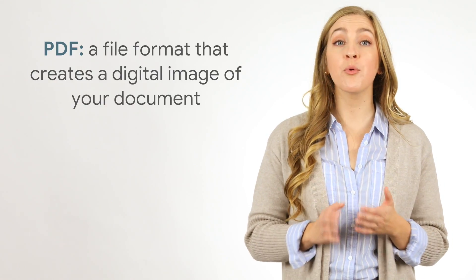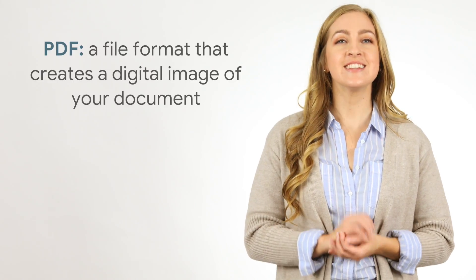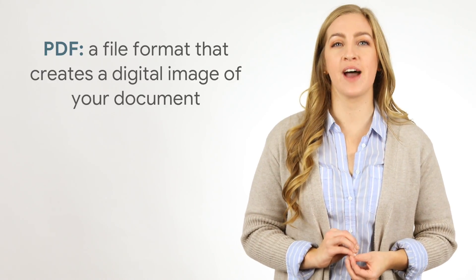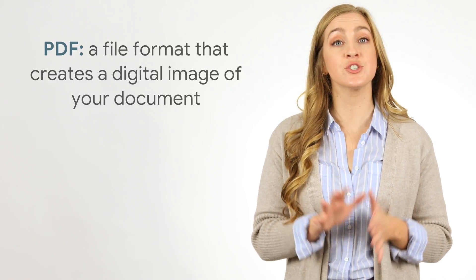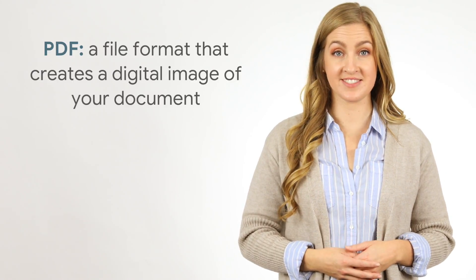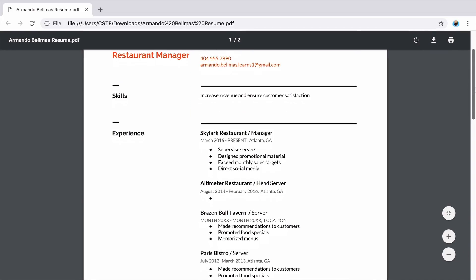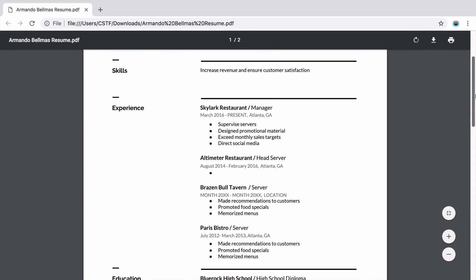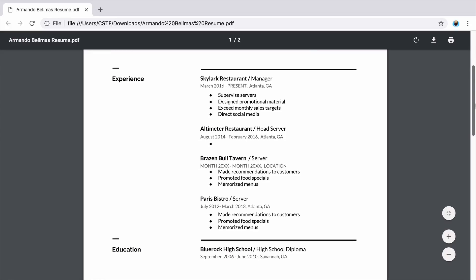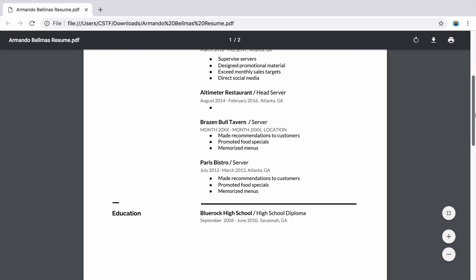PDF, or Portable Document Format, is a file format that creates a digital image of your document. You can view, print, or email a PDF file, and it will look the same no matter what program an employer uses to open it.